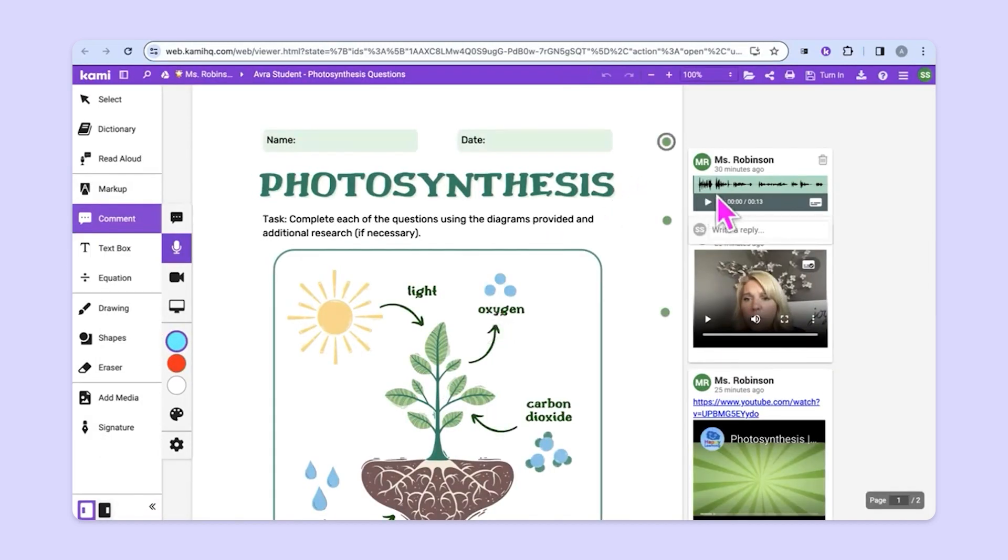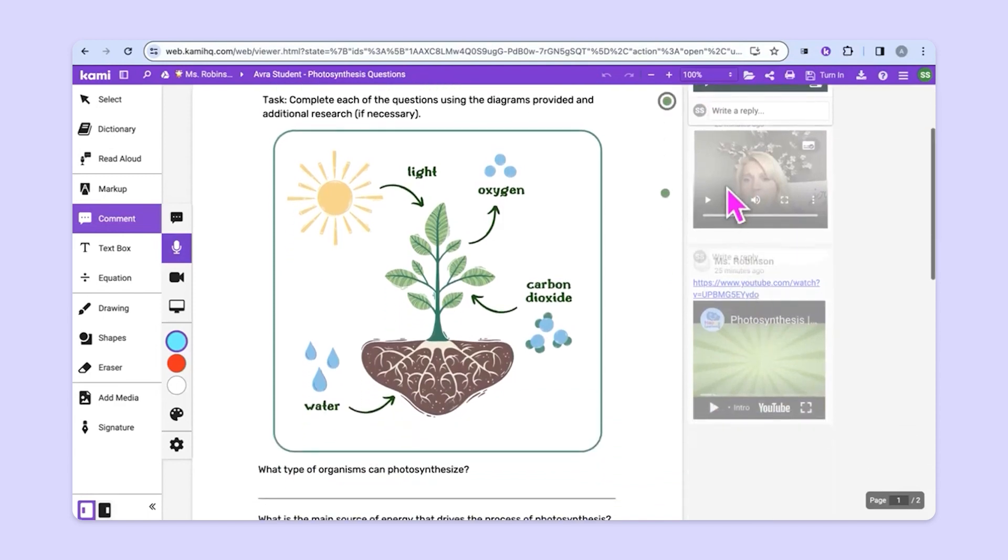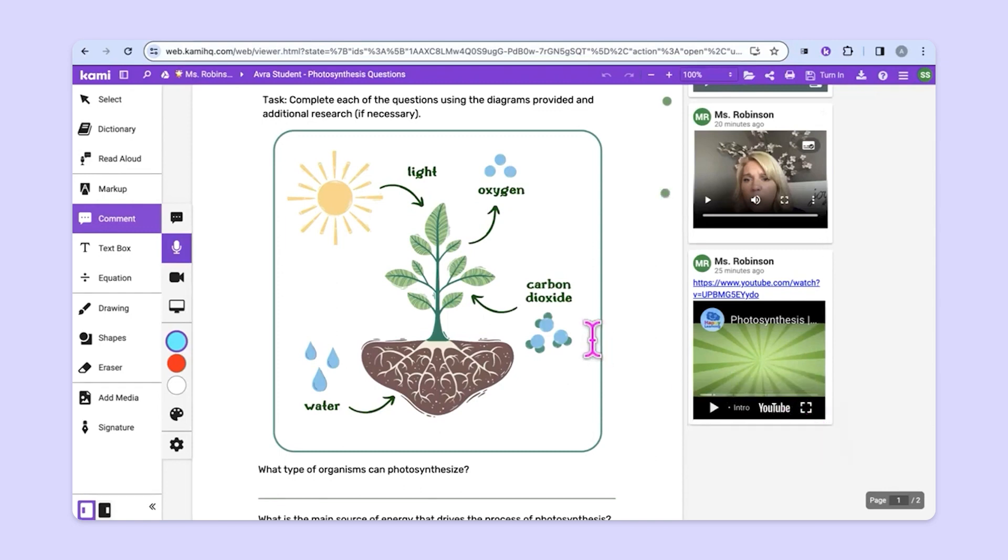They can listen to their teacher's audio voice recordings, complete the questions below, or they can watch any of the videos that have been put here in the margin as well. It's important to note that we do have a full screen button so that students can watch the video at full screen.